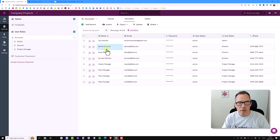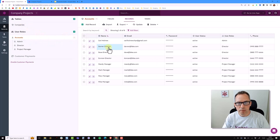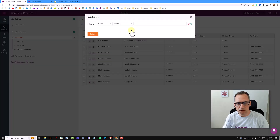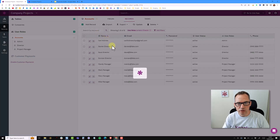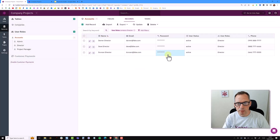I'm going to connect the accounts object to companies, only targeting the directors. To make this a little bit easier to see, I'm just going to add a filter and filter this table down where the user role contains director. This will just show me the three records.